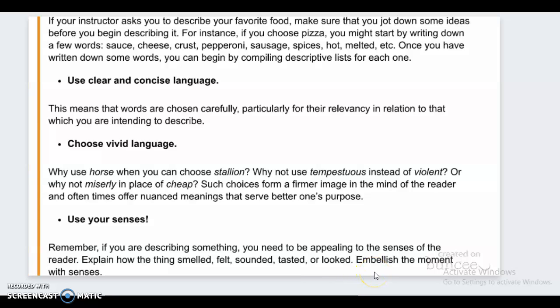Number one: say I asked you to describe your favorite food — you jot down some ideas before you begin describing it. For instance, if you choose pizza, you might start by writing down a few words: sauce, cheese, crust, pepperoni, sausage, spices, hot, melted, etc. Once you've written down some words, you can begin compiling this descriptive list.